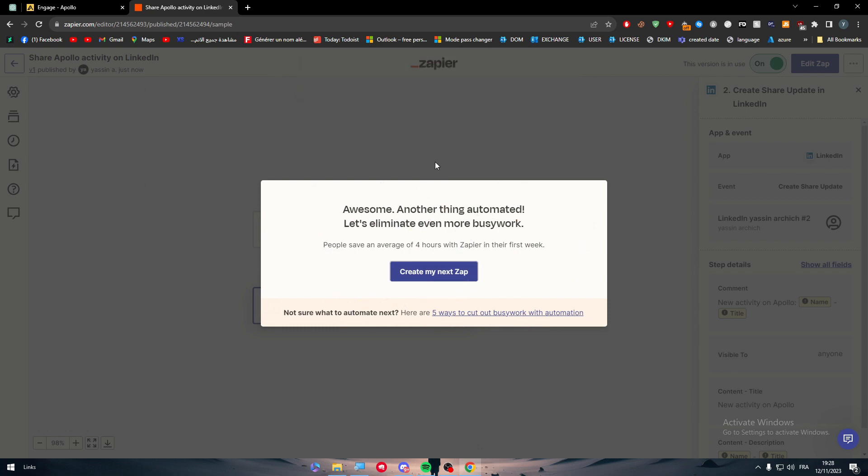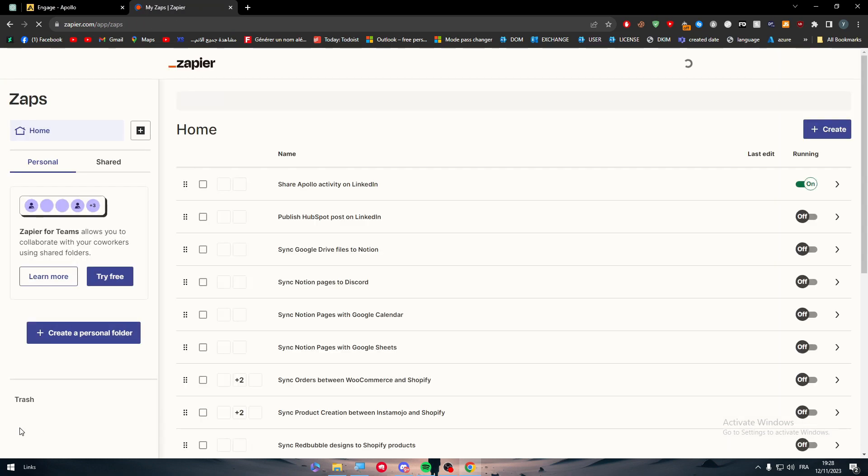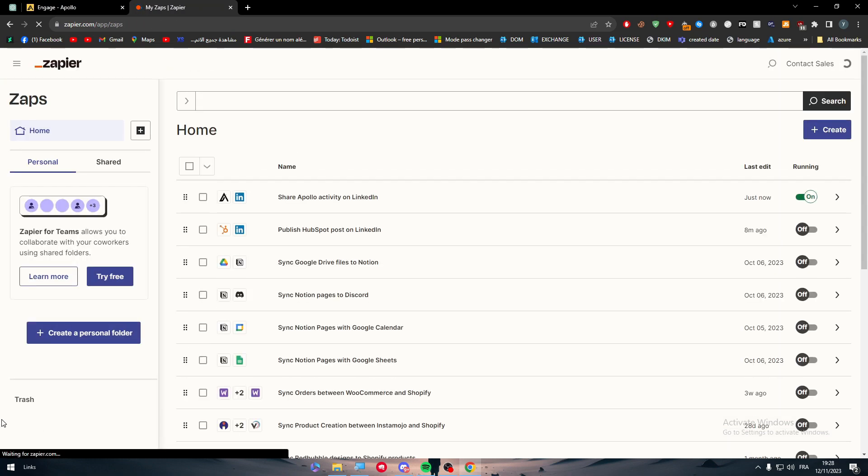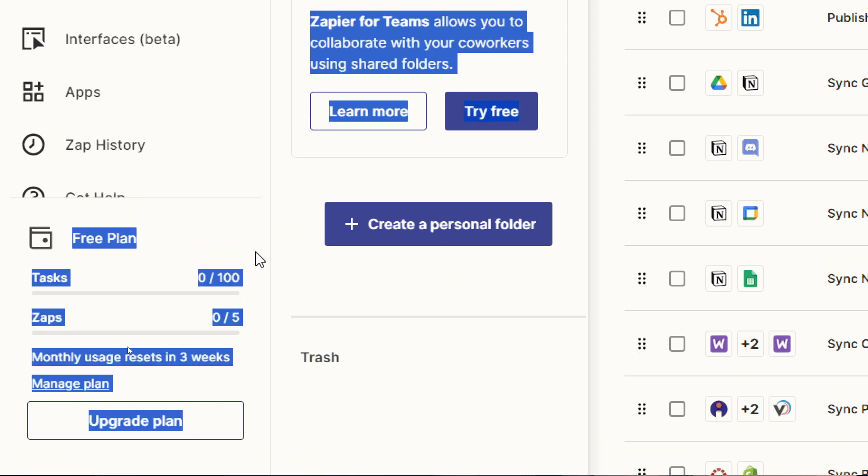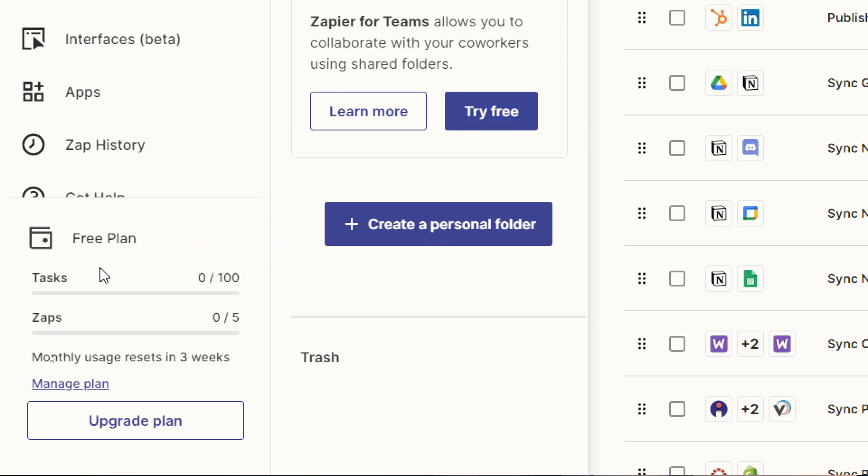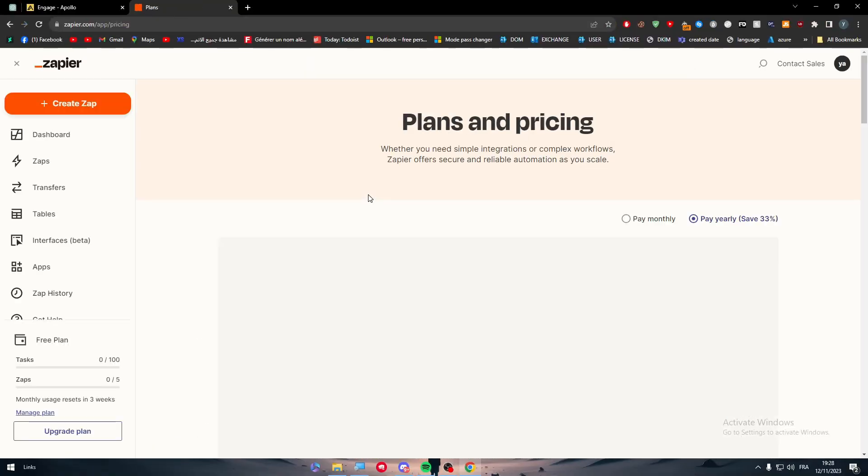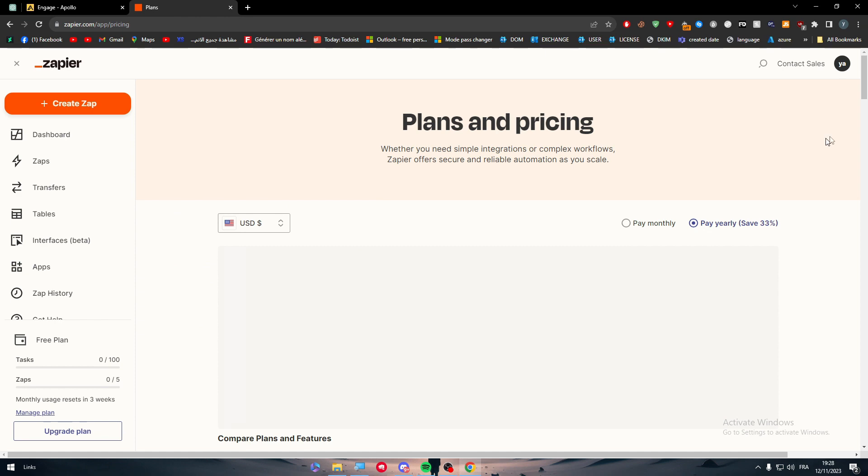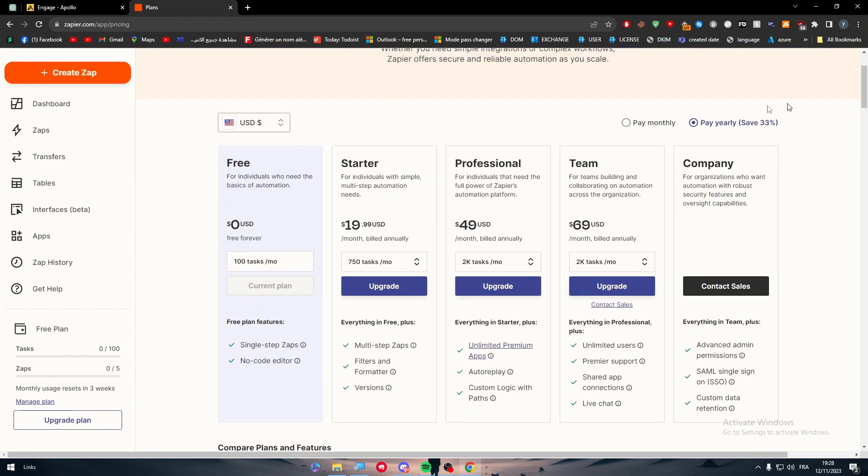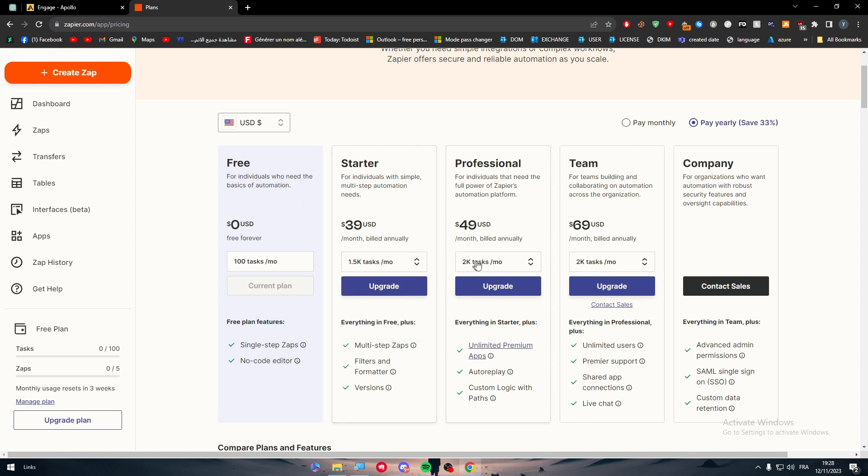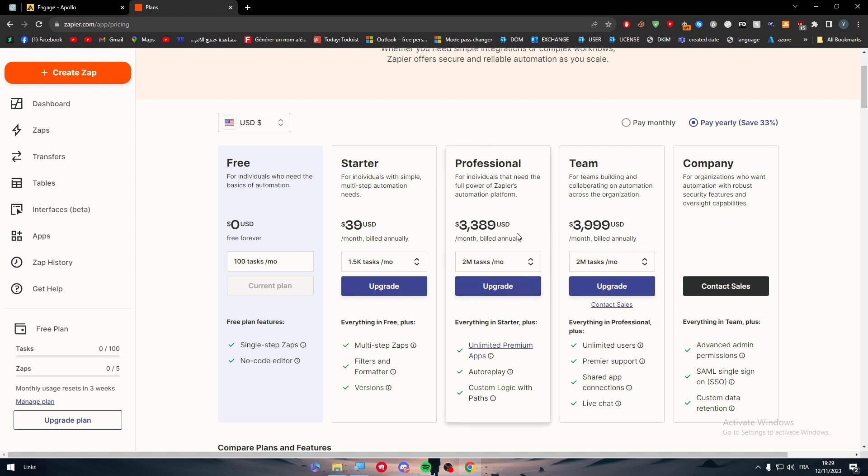So basically guys, this is how you can make an integration between Apollo and LinkedIn together. Make sure also that you have enough zaps in your account. Once you open your account here in the bottom left you'll find free plan and here you will find how many tasks and zaps you have. For example, for me I have only 100, you can upgrade it if you want to go for the premium plan and you will only have five zaps. Make sure to consider them because once you have reached the limit you will not be able to make any integration anymore. These are the plans that you have here, so you can add a limited amount of zaps with a limited amount of tasks. There is up to two million tasks if you would like to have them, but of course it will cost you a lot of money so put that in mind.